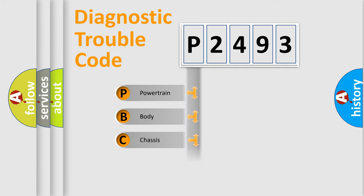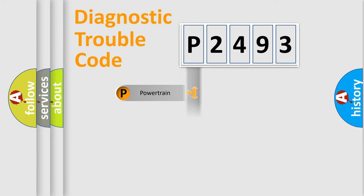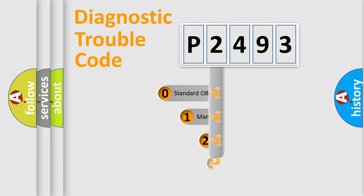Powertrain, Body, Chassis, Network. This distribution is defined in the first character code.